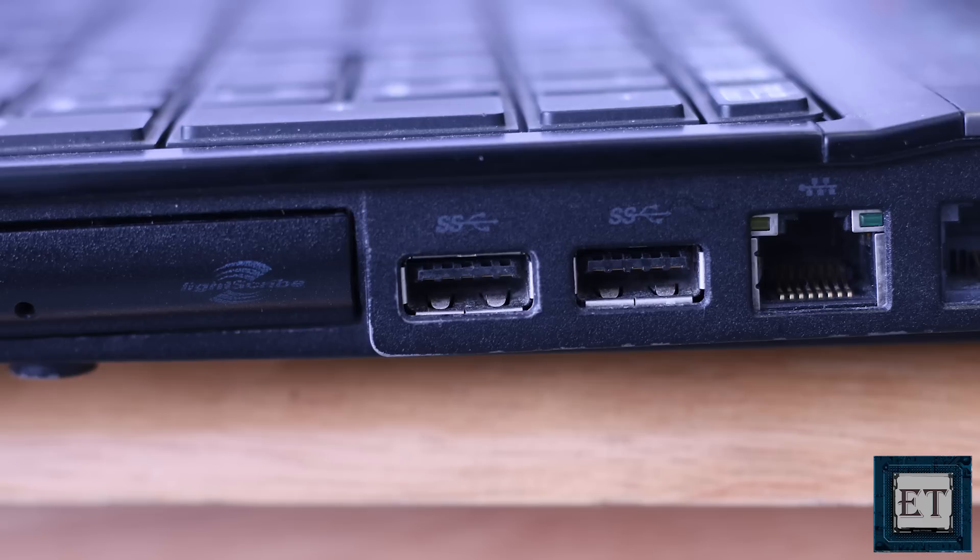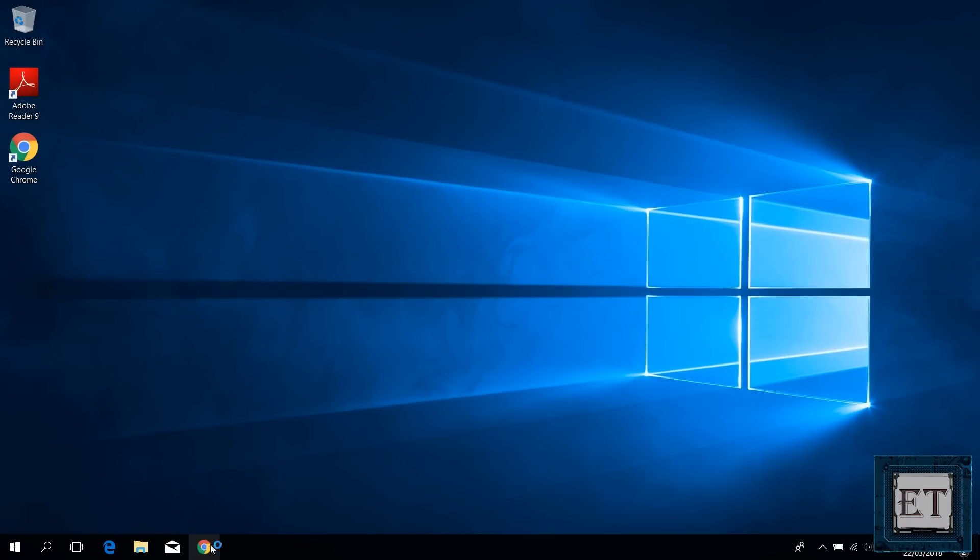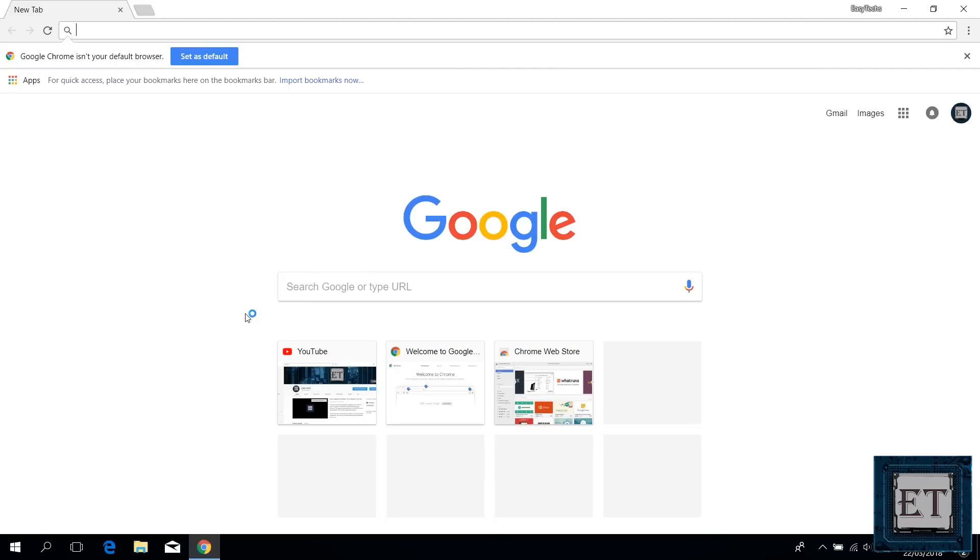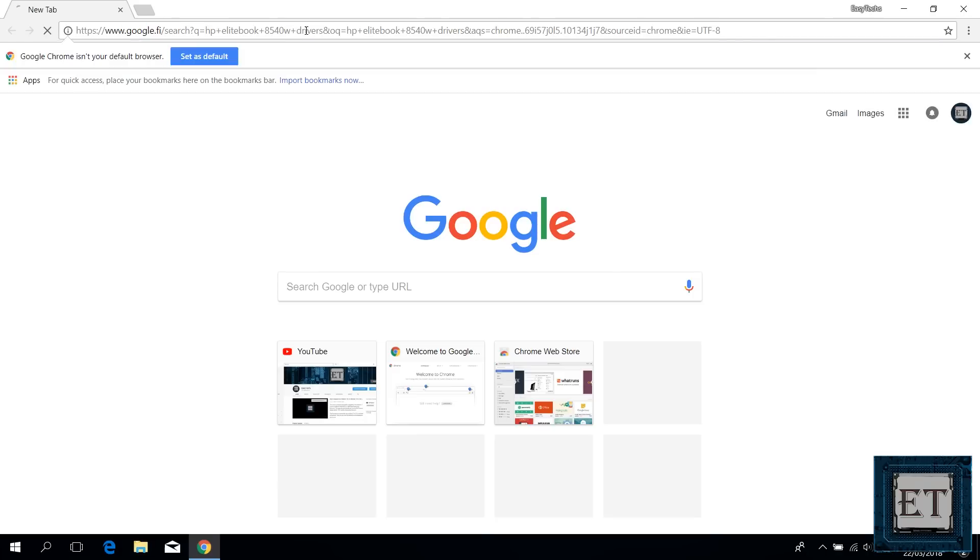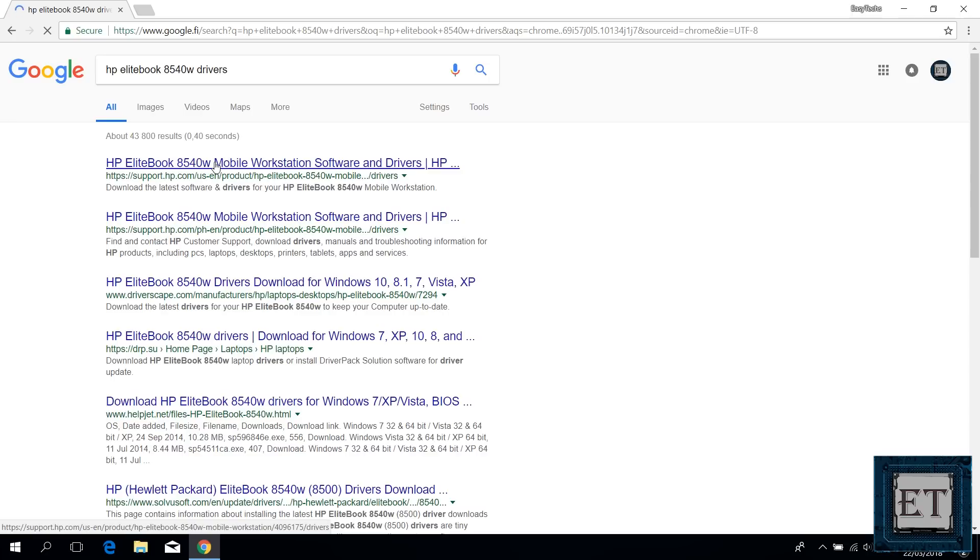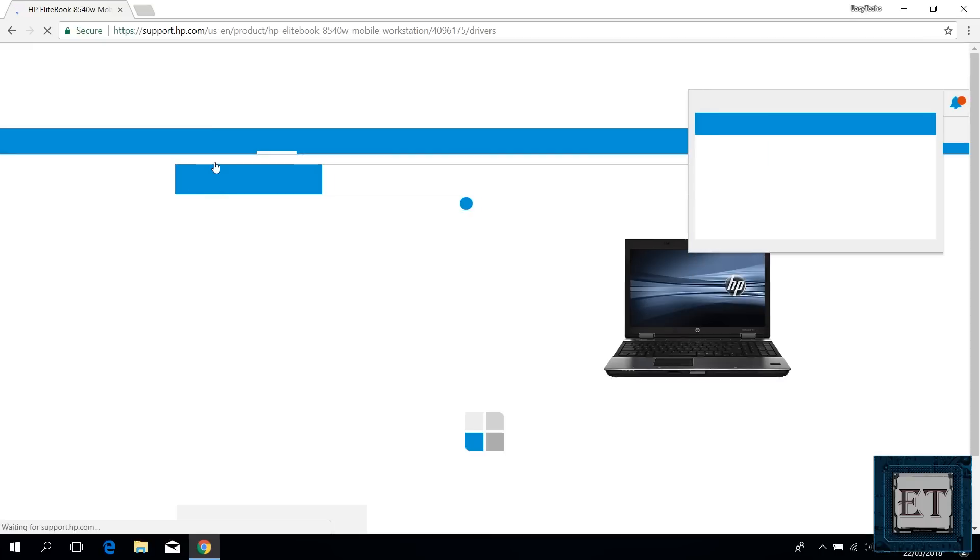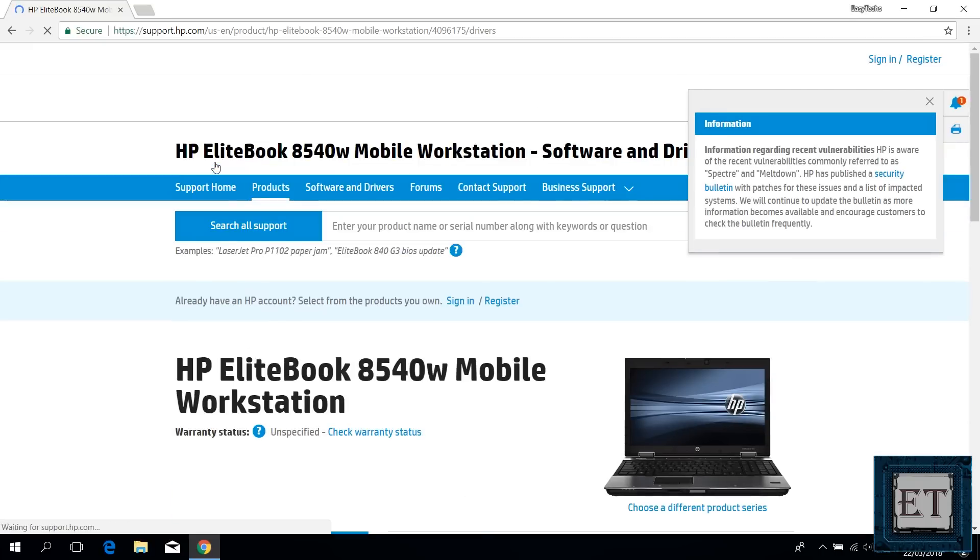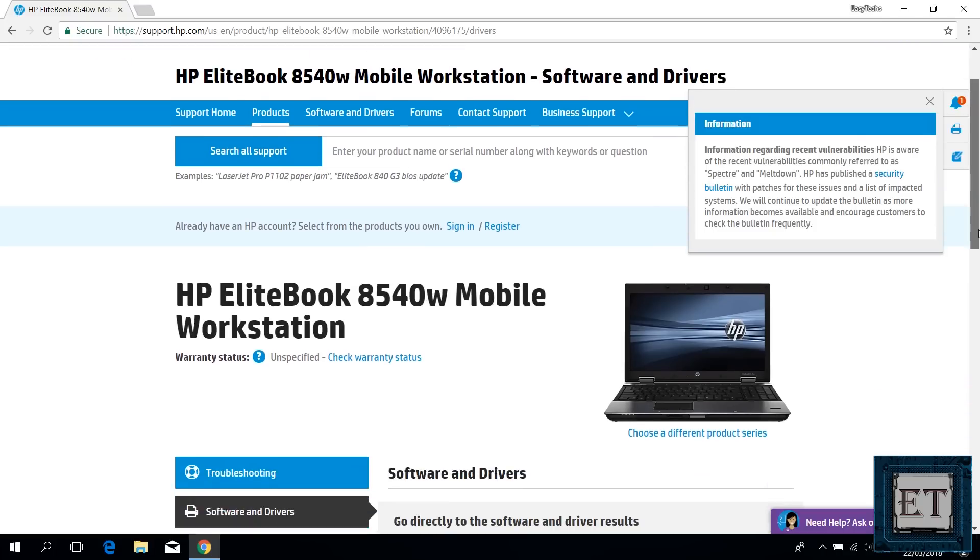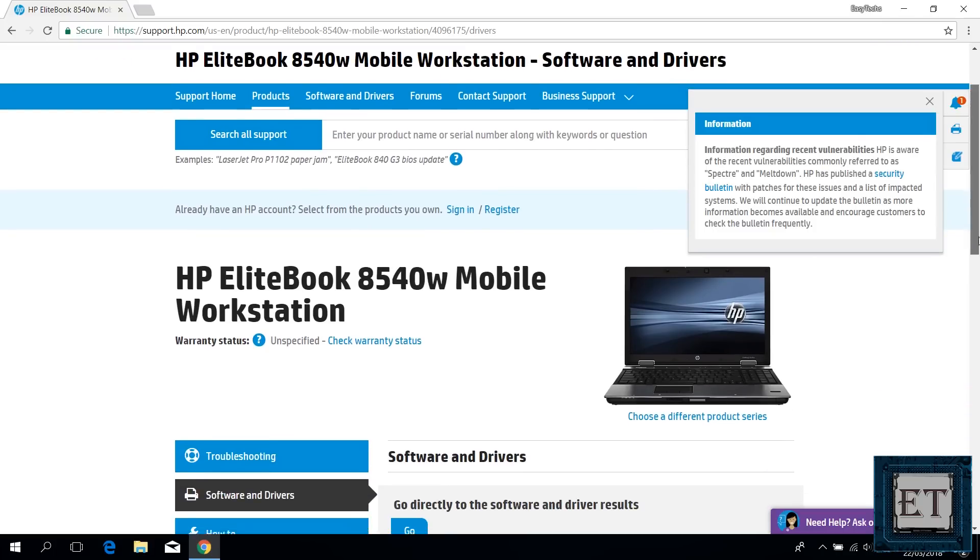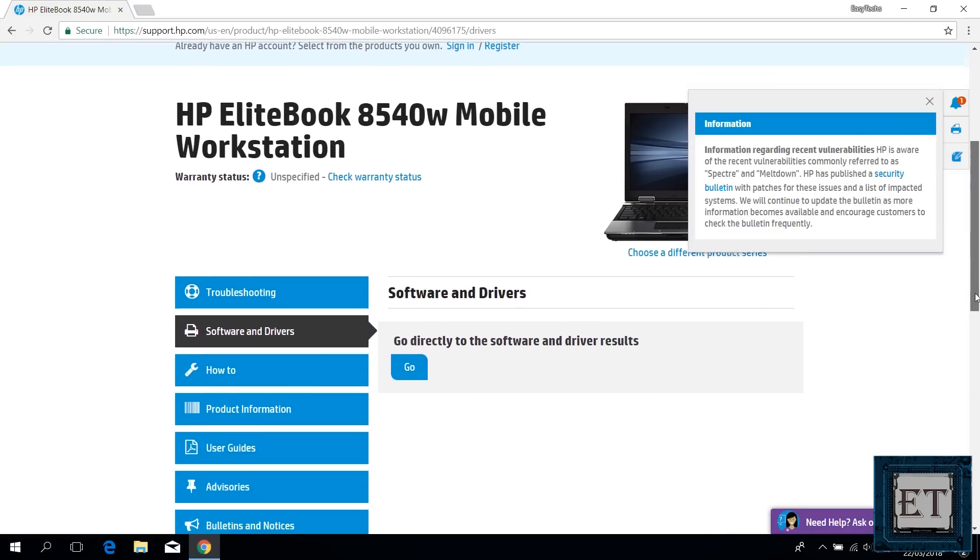For instance, here I have HP EliteBook 8540W. To obtain the USB 3.0 driver, I will open up my browser and search HP EliteBook 8540W drivers. Then click on the corresponding support page from HP. By the way, it's always advisable to download your drivers from the manufacturer support page. Otherwise, you might end up installing some unwanted applications that could affect your PC negatively. So here I will hit go.